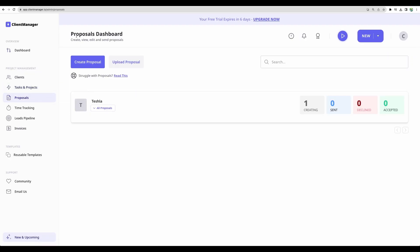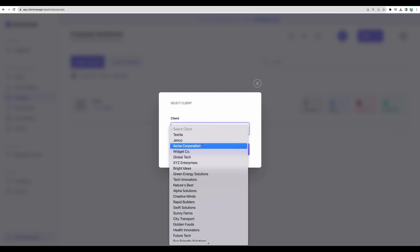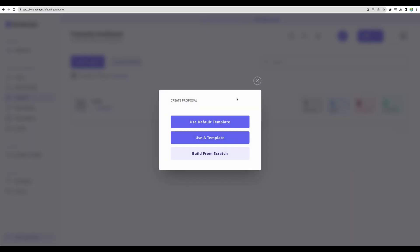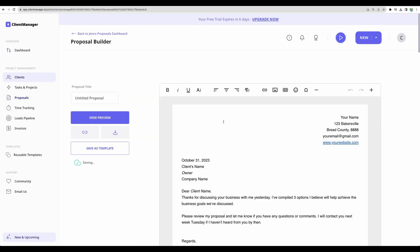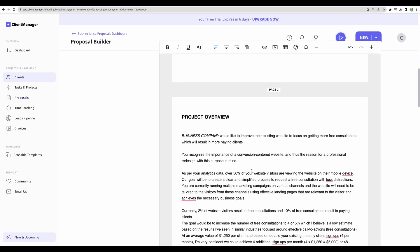Moving next to proposals dashboard. Here you can create proposal for a particular client. You can build from scratch or use default template. You can update the text, add your details.